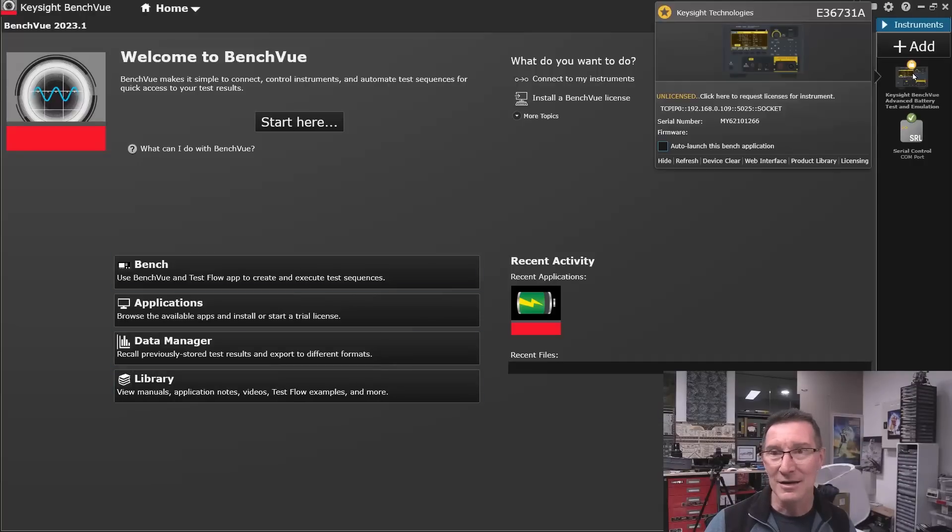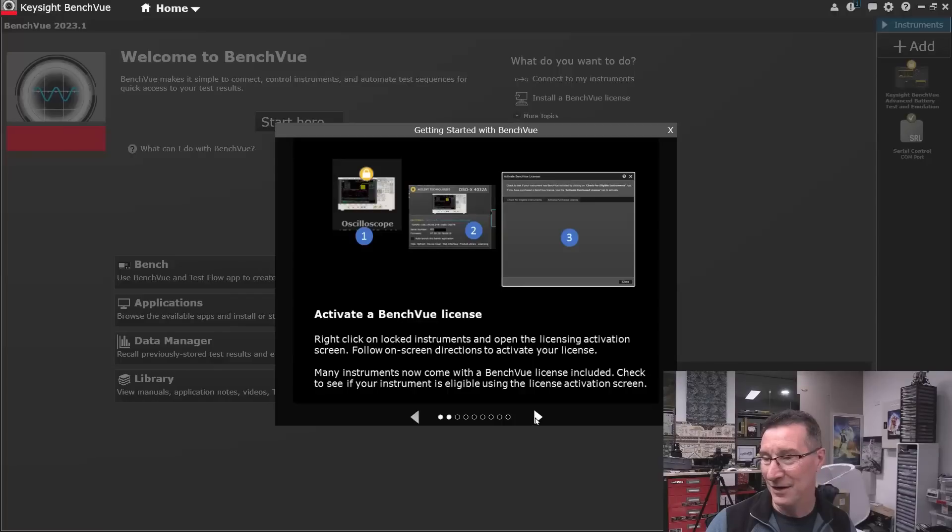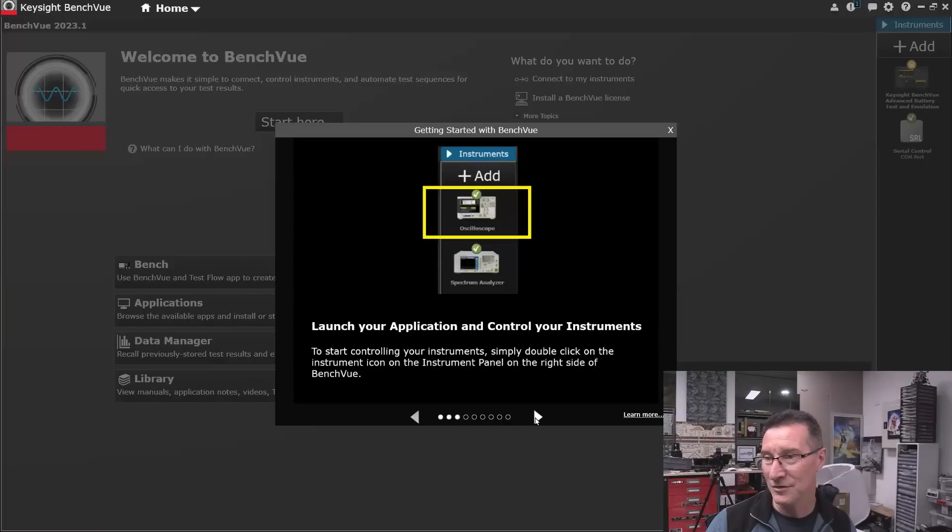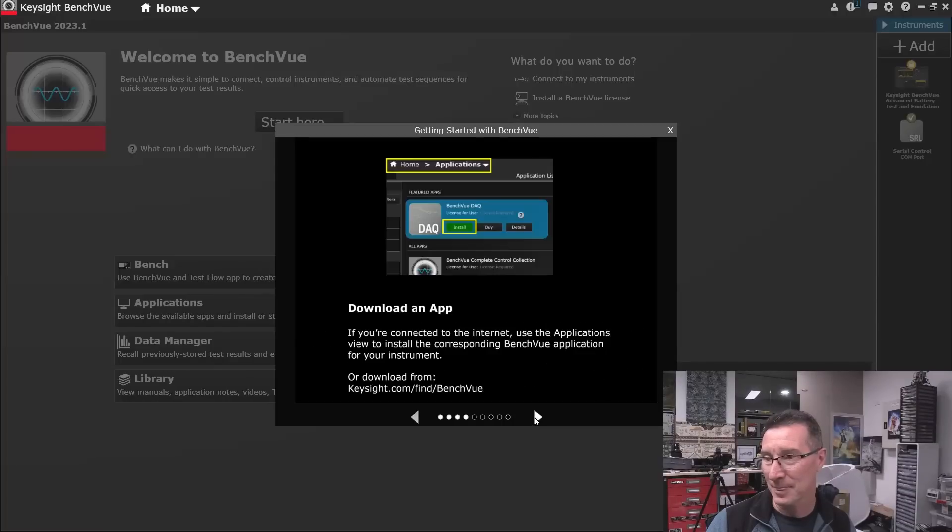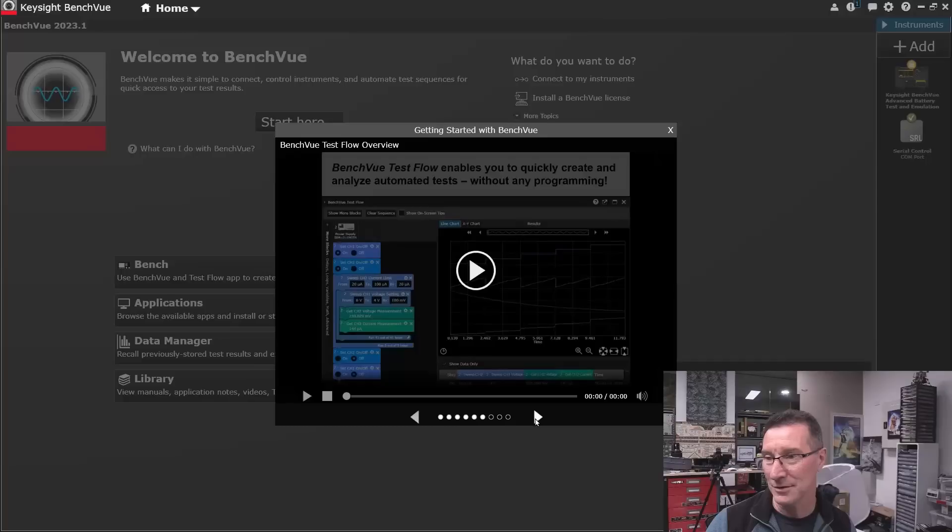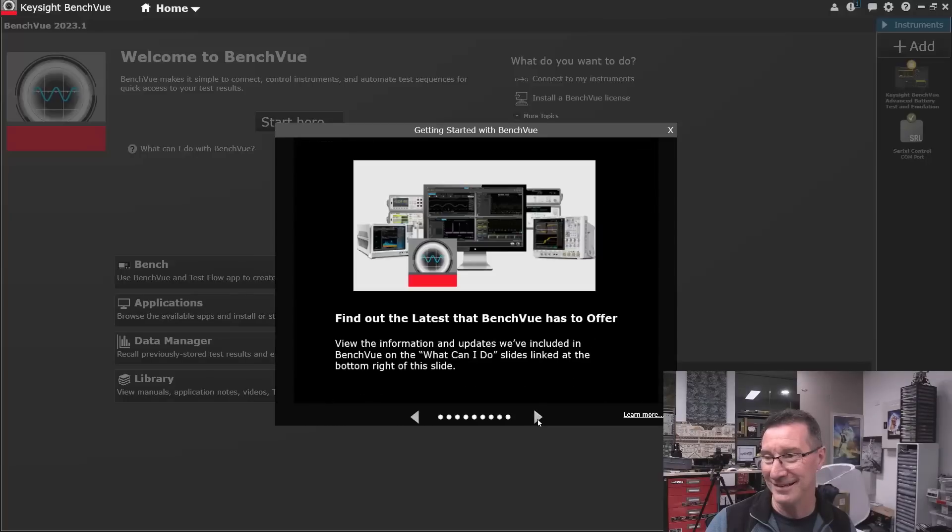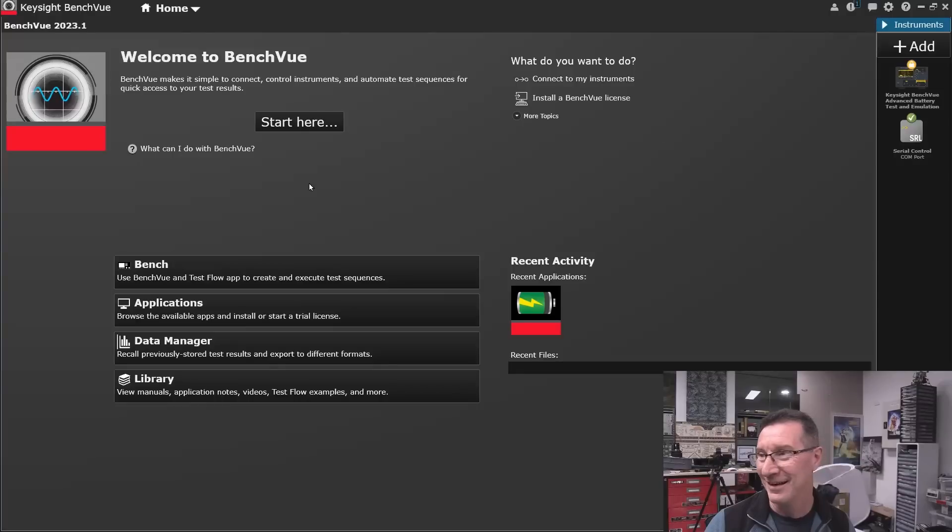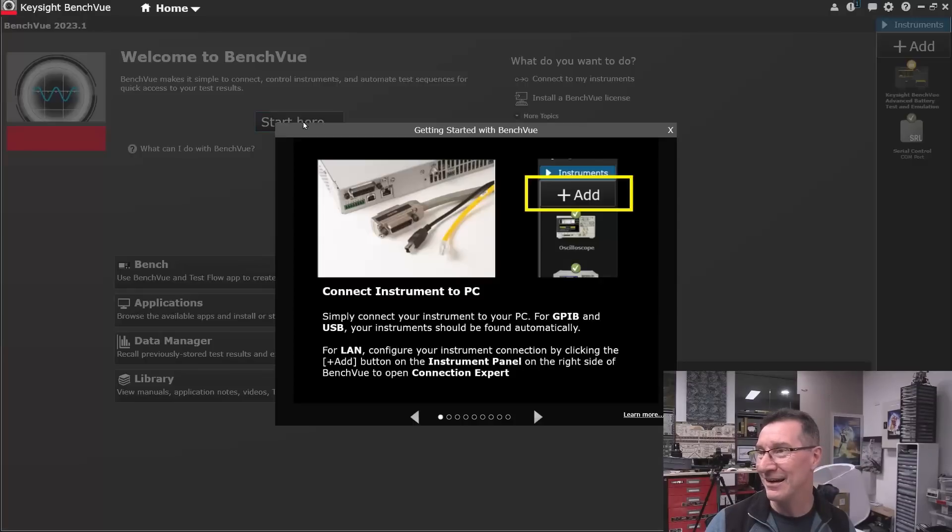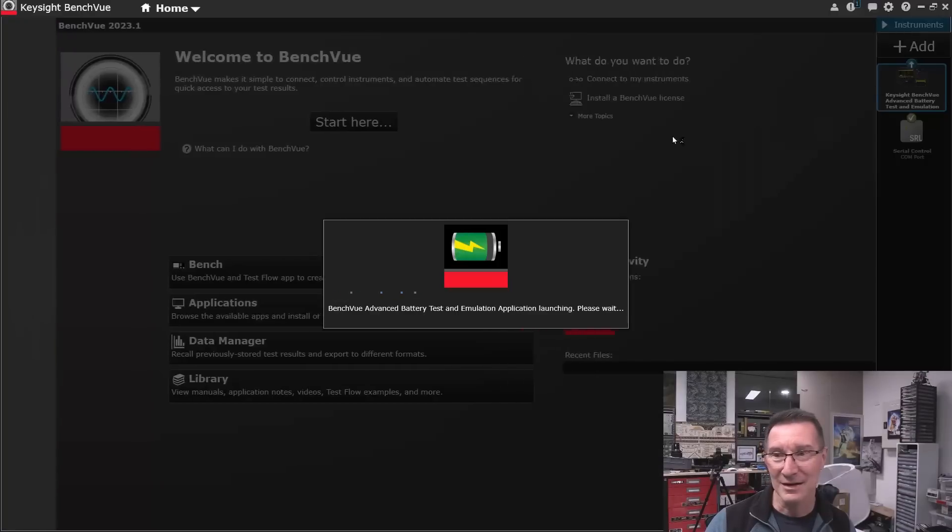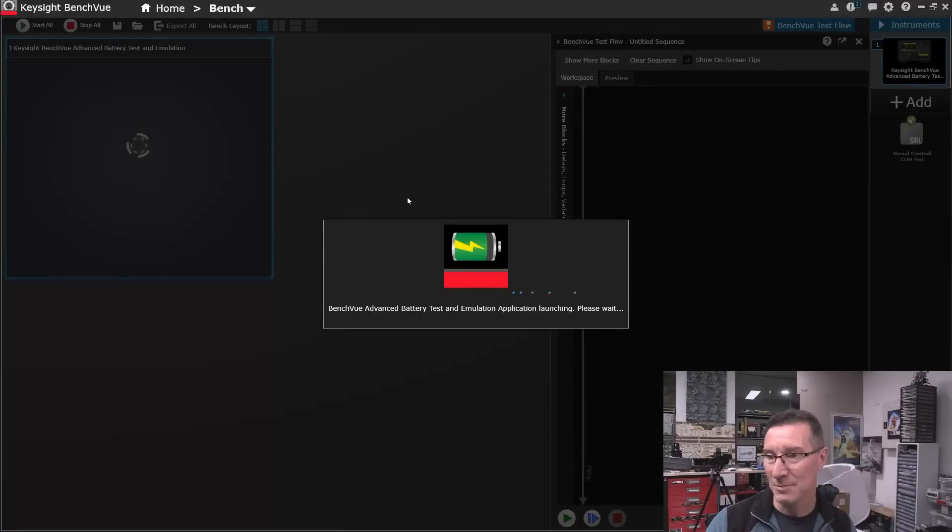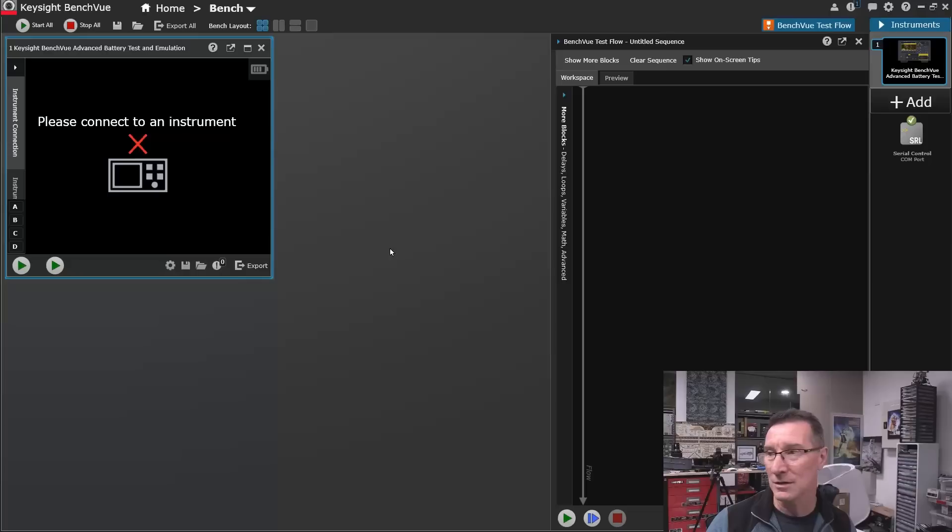And yet, it still says I'm unlicensed. How to activate a BenchView license. And install. Come on. I'm done. Start here. Add. I've already added.